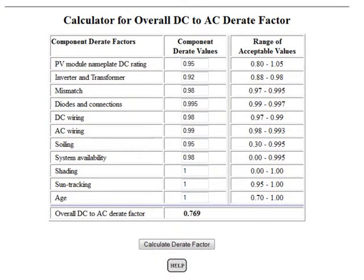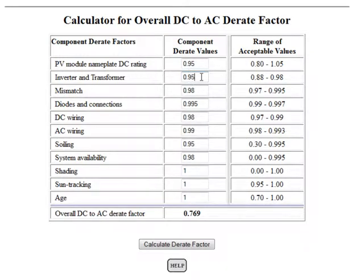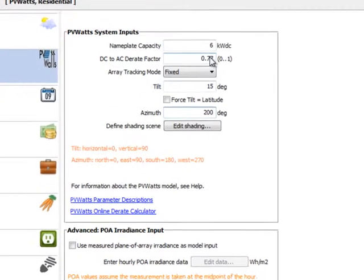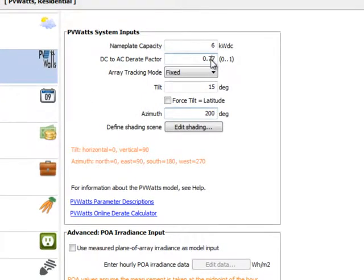So let's assume that for our example, we think our inverter and transformer are a little bit better than 0.92. Let's make it 0.95 and then we click on calculate D-rate factor and that brings our D-rate factor up to 0.8. So now we can take our D-rate factor of 0.8 and bring it back to SAM and enter it right here.